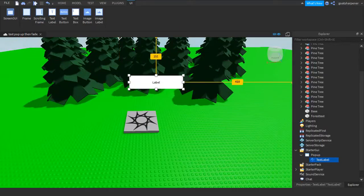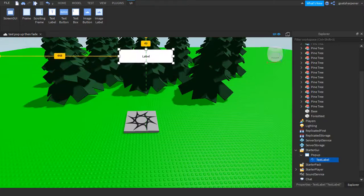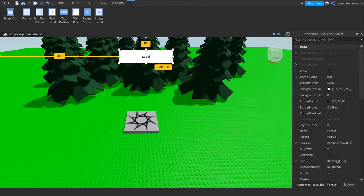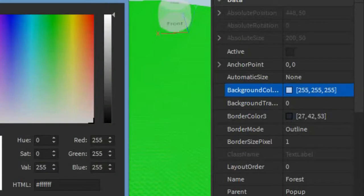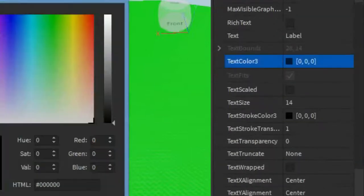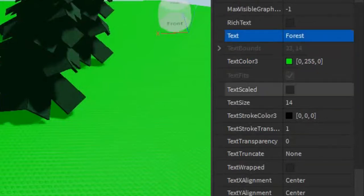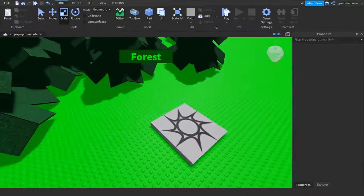Drag the TextLabel to the middle of the screen, up around there. Name the TextLabel 'Forest'. Then go into the properties and set the background color to dark green, the text color to light green, set the text to 'Forest', enable TextScaled, and make it bold.